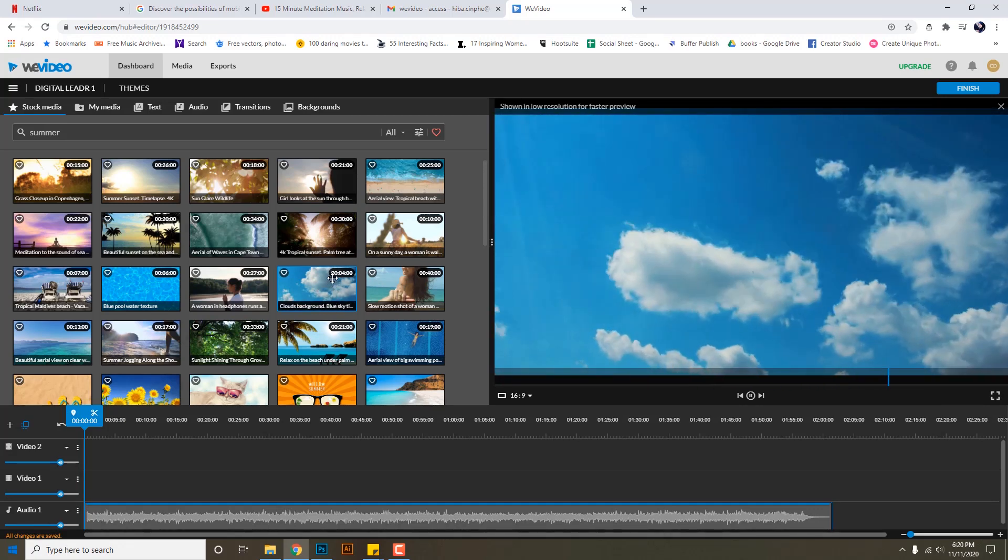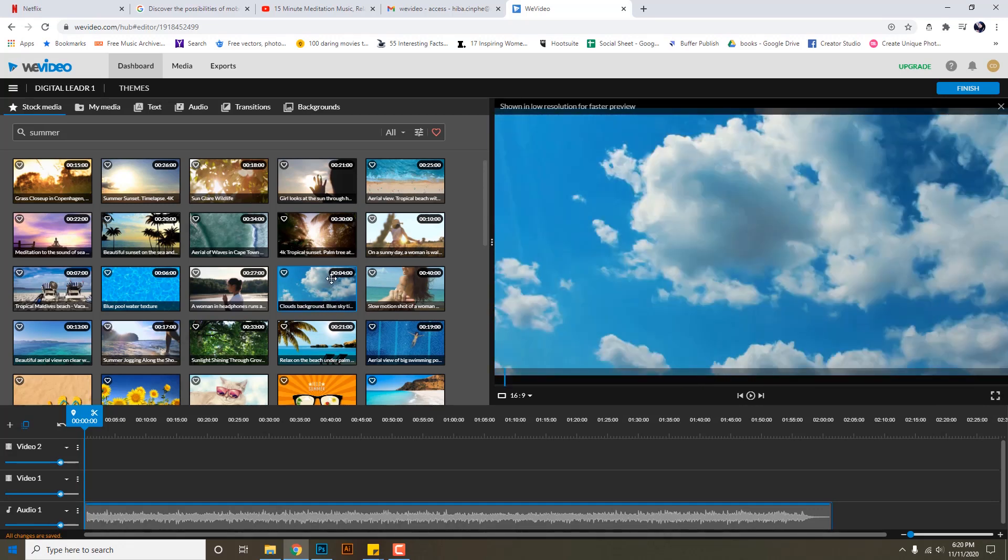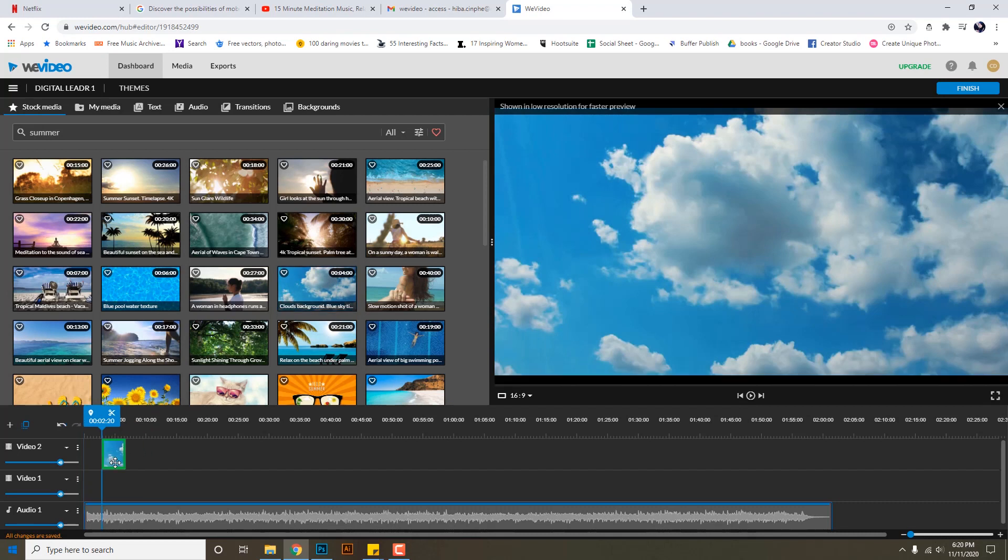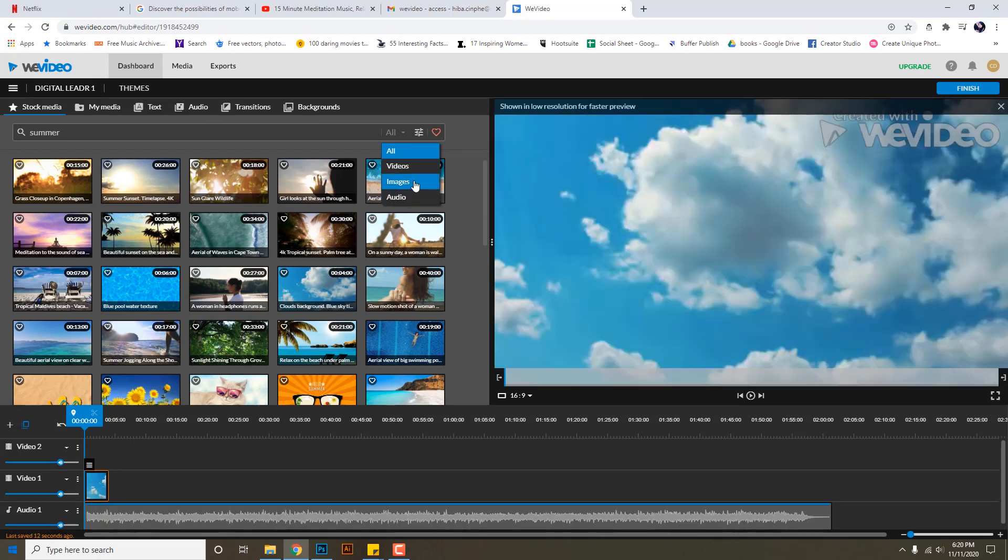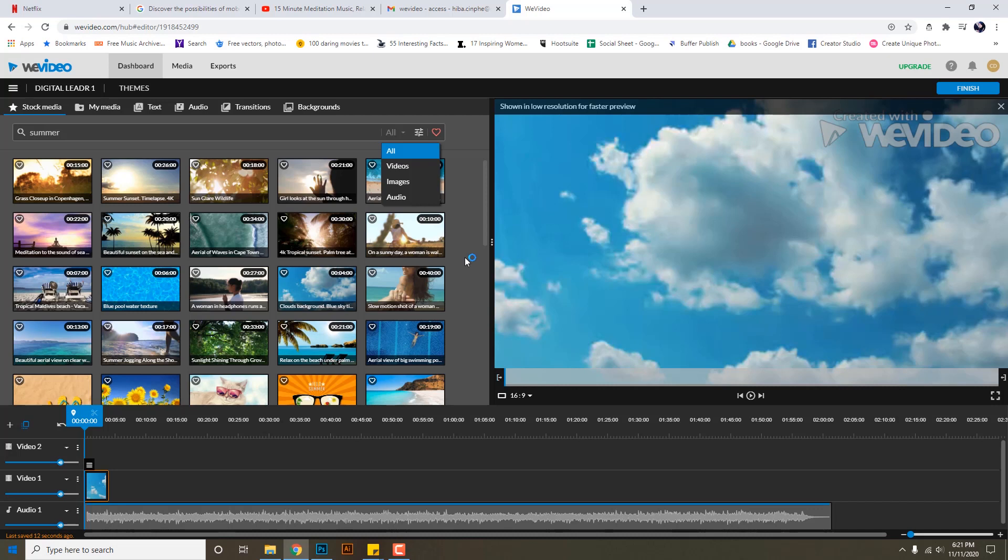This clouds look nice. I will drag and drop it over here. The options available are videos, images, and audio, all of this is the stock footage that is available by WeVideo itself. Since I'm using the free version right now I can see a watermark over here. In the paid version there won't be any watermark.